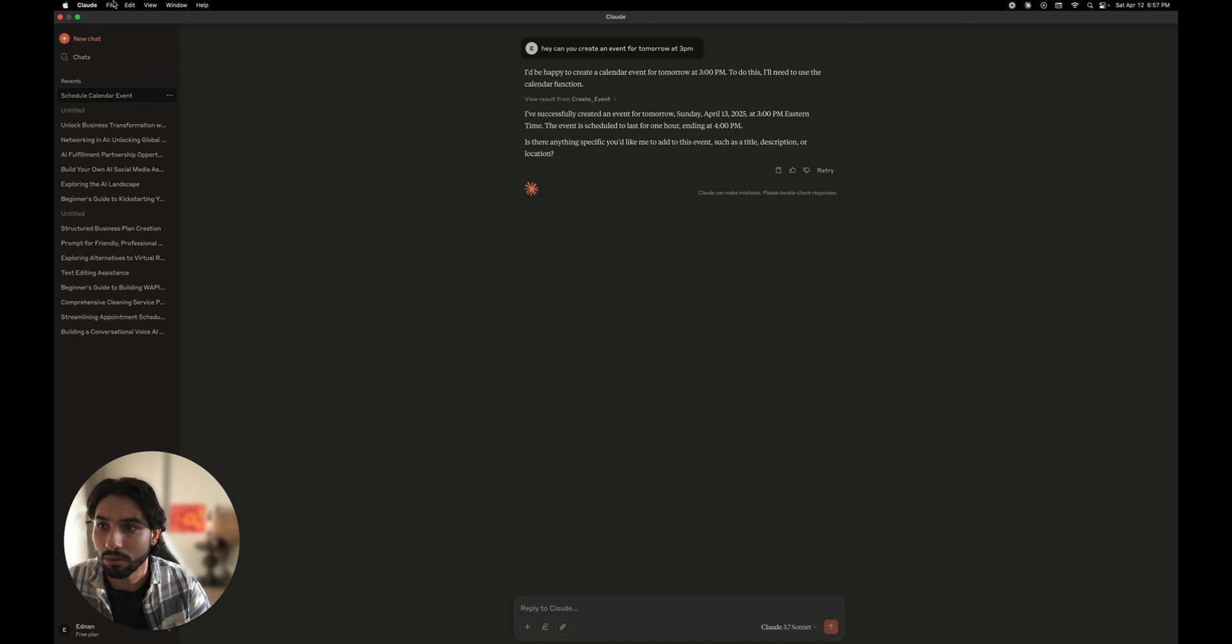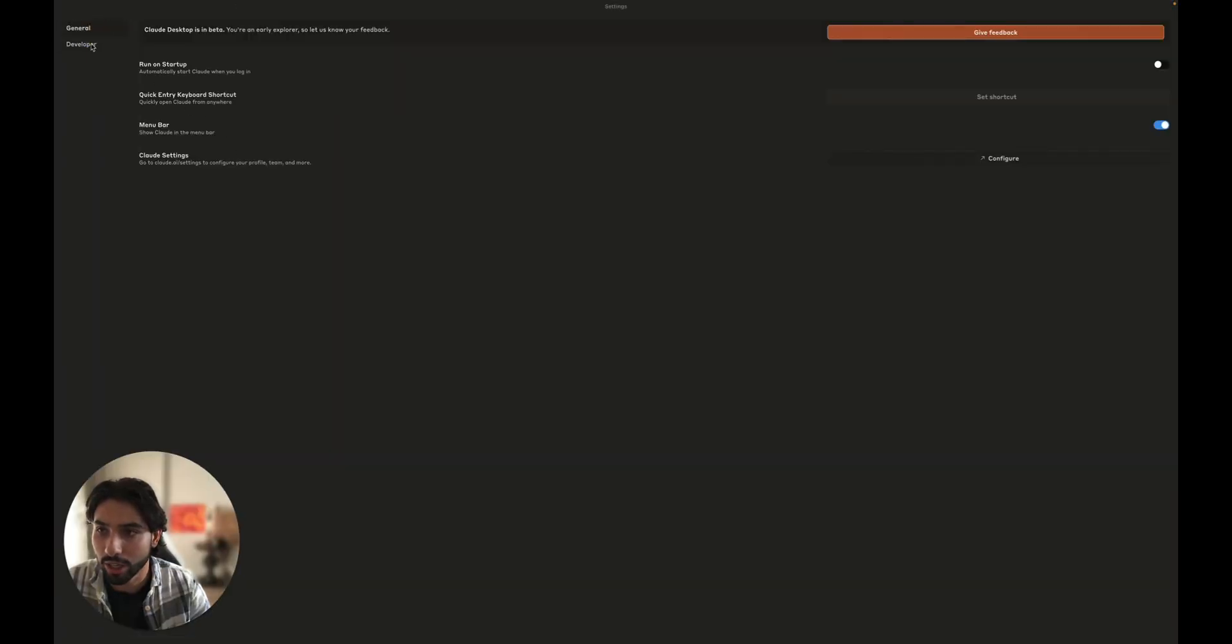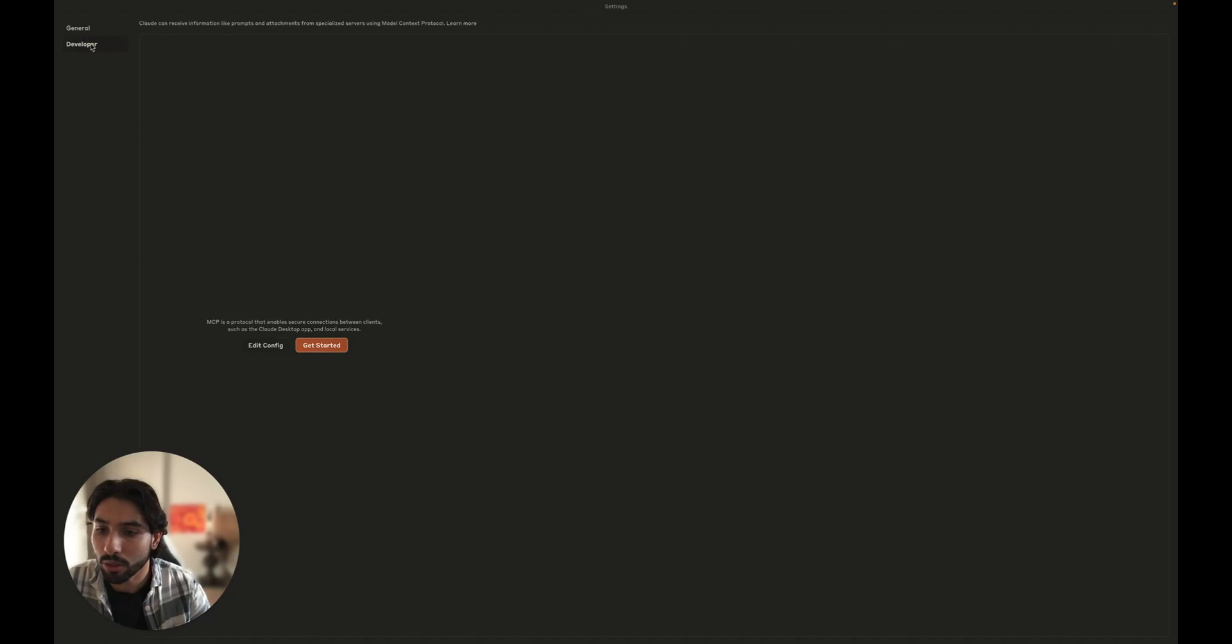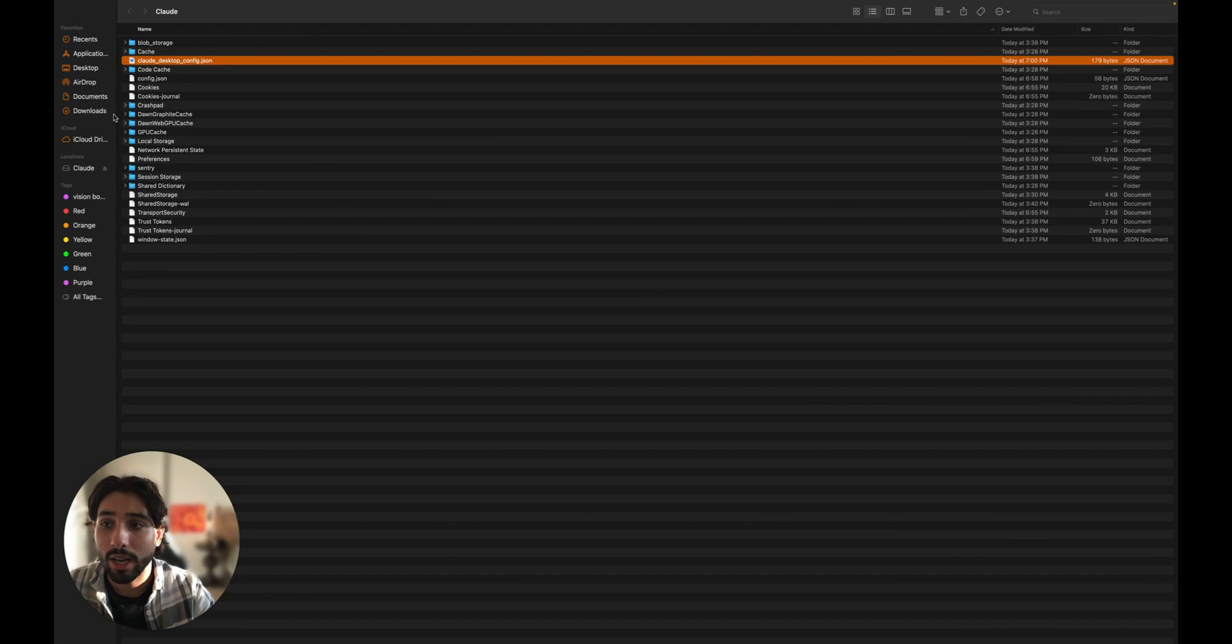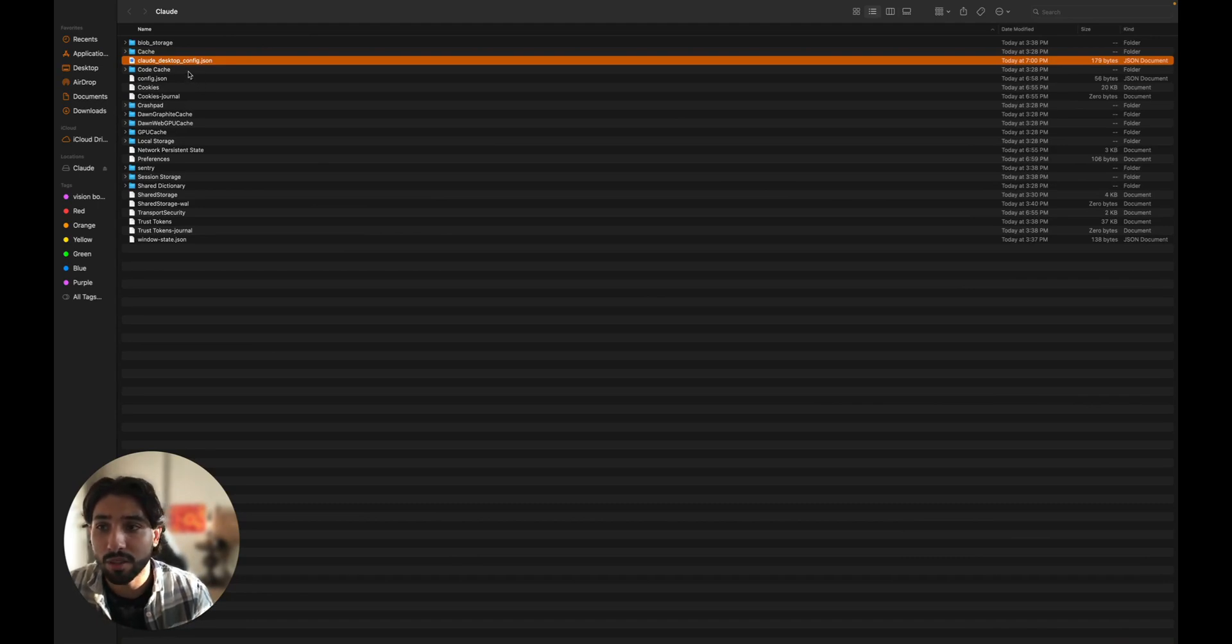So let's go to the Claude settings and inside Claude settings, you'll have general and developer. You'll go to the developer and you'll click the edit config. But when you press edit config inside Claude, it will move you to the folder with a bunch of Claude files. And one of them will be Claude desktop config JSON.